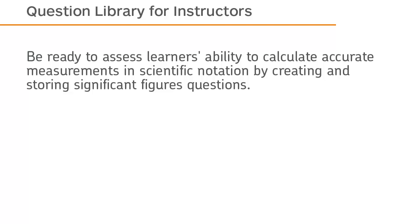Be ready to assess learners' ability to calculate accurate measurements in scientific notation by creating and storing significant figures questions.